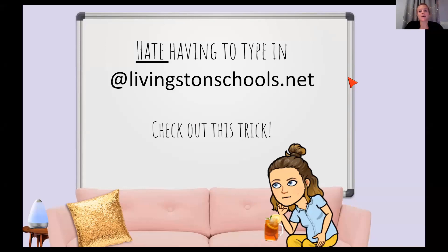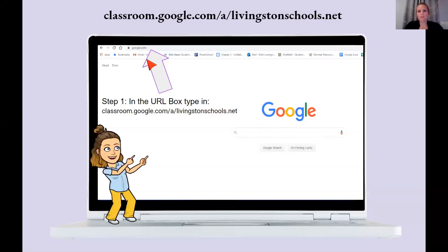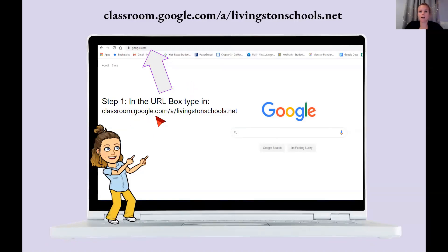This tip is one we just had to share. Here's the trick: first, open up your Google Chrome browser. Up at the top where it says google.com or whatever your home page is, erase it and type in classroom.google.com/a/livingstoneschools.net.